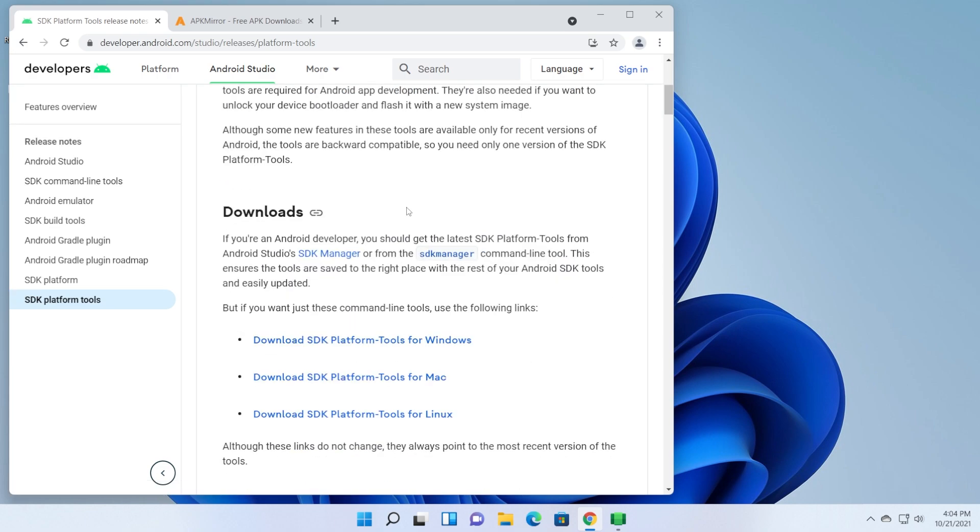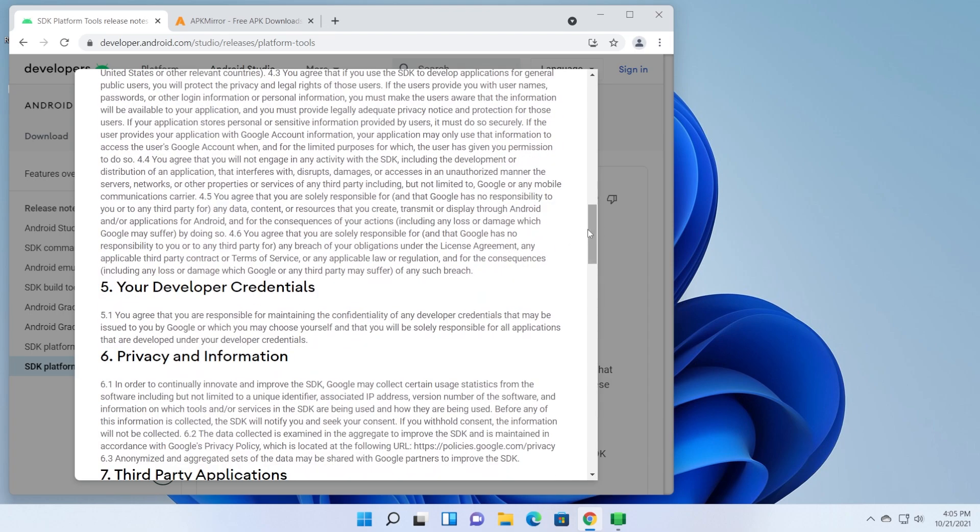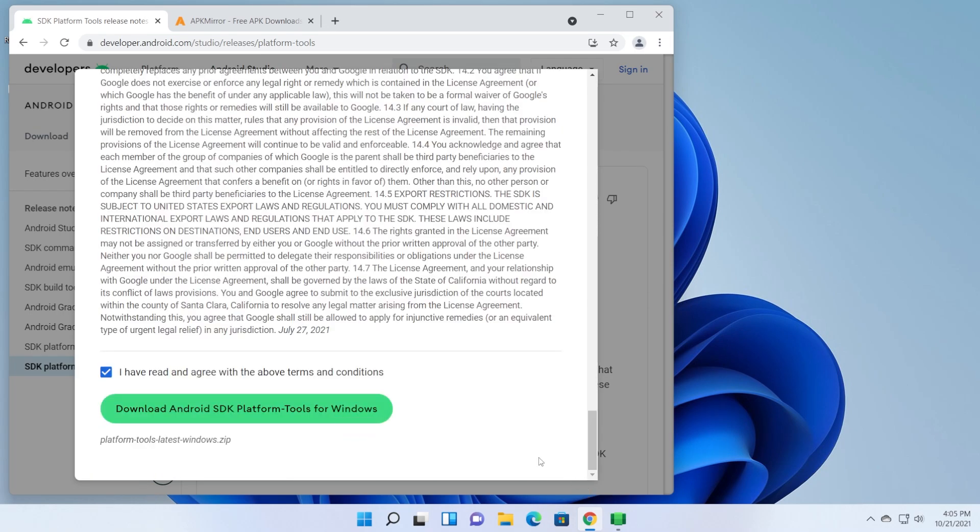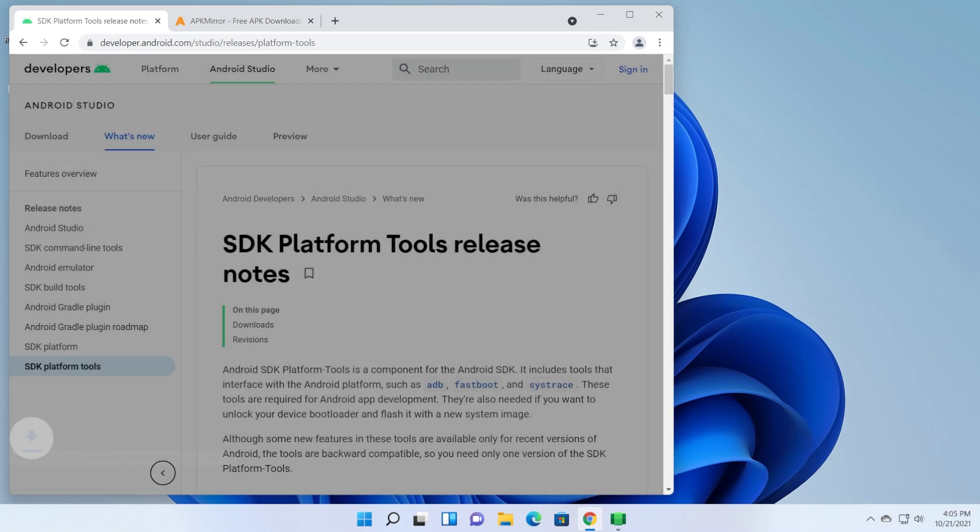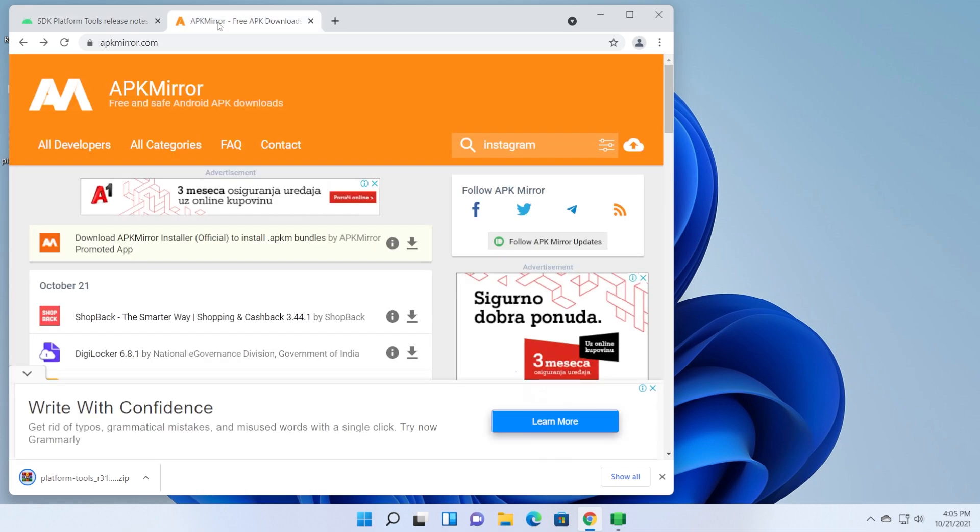You're going to have this link in the article down below in the description. You have here all the links necessary. I'm going to download for Windows and click on this, and then scroll down to download the SDK platform tools for Windows. They will be downloaded in the default location that you've set on your browser. And of course, you're going to need the APK of the app that you want to install.